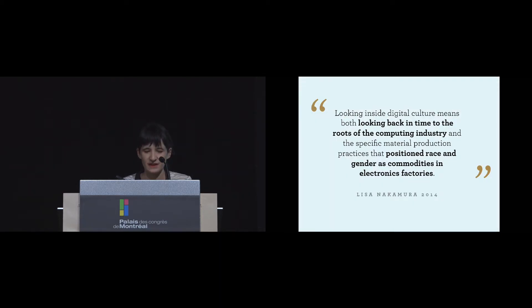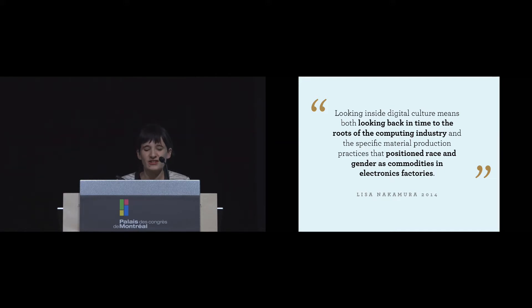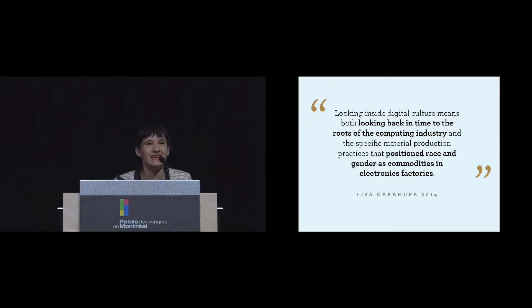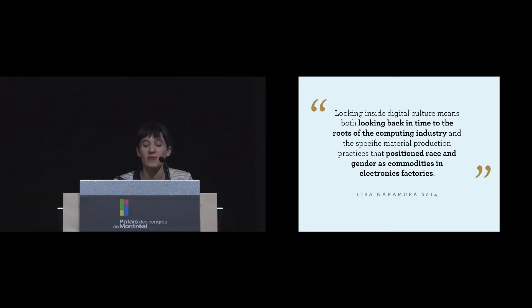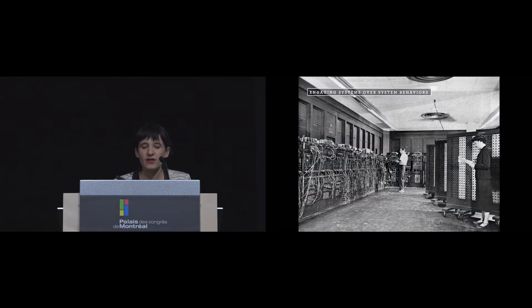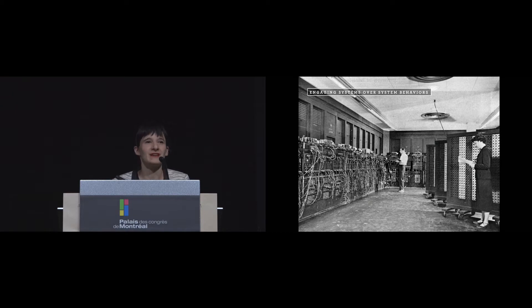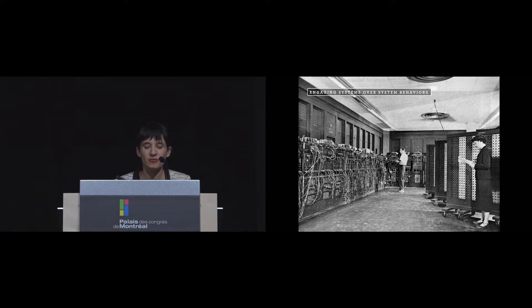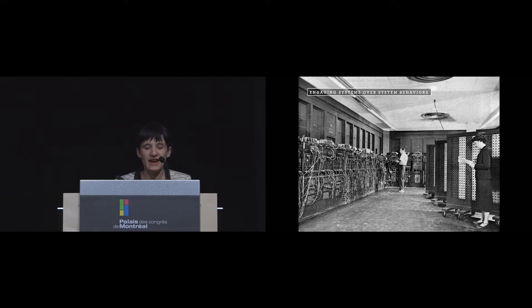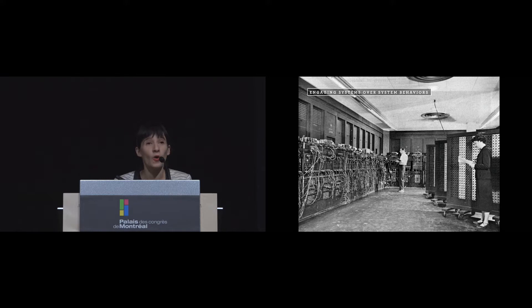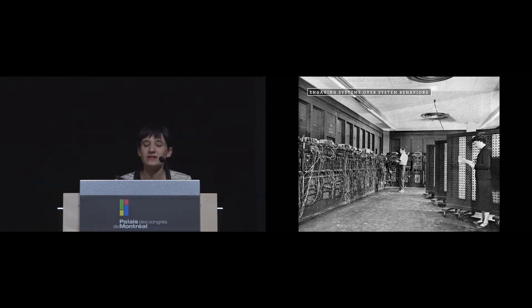From our quilt, we began to see what Lisa Nakamura cautions against when peering inside the machine: not those dancing, bunny-suited clean room workers happily making chips for free. Instead, she suggests looking inside digital culture means both looking back in time to the roots of the computing industry and the specific material production practices that position race and gender as commodities in electronic factories. In closing, a few themes that we can reflect on as a community in HCI for making, fabrication, and even creative production broadly: this work is pointing us to looking beyond the behavior of systems and toward those invisible bodies that make, engage, and maintain them. Our concern for handwork is expanding and deepening this long-standing historical focus on code programmers like the famous Margaret Hamilton, Grace Hopper, even the women of ENIAC, and accounting for those acts of creating the machine, and not the least the role of the women's body in doing so.